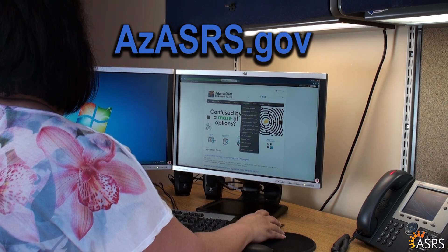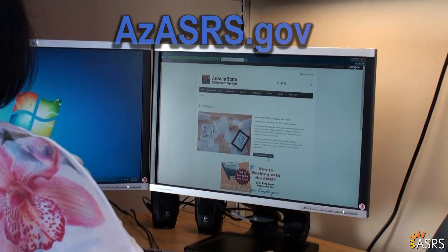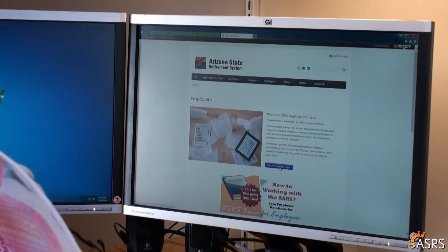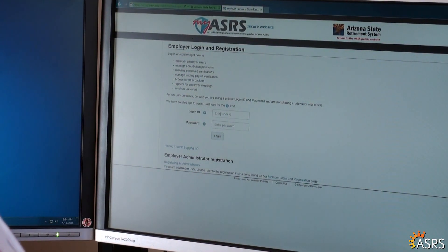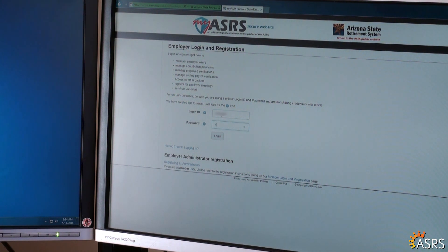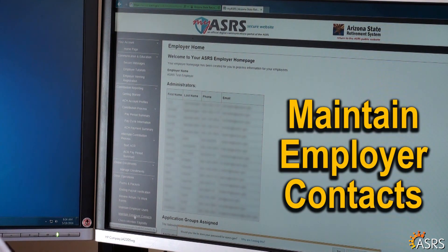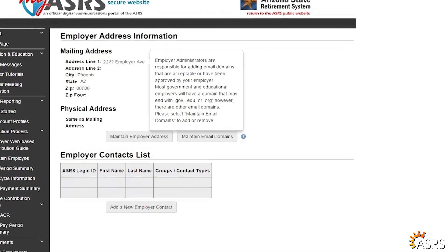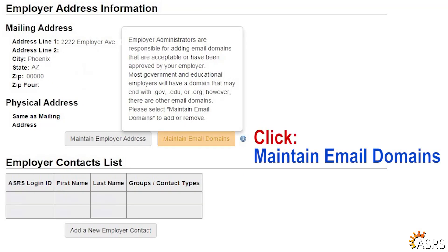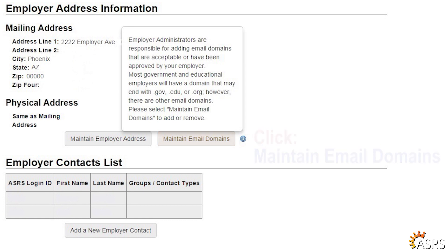Login to the ASRS Secure Employer Website. From your employer home page, select Maintain Employer Contacts from the left navigation menu. Click on the Maintain Email Domains button under the Employer Address Information section.